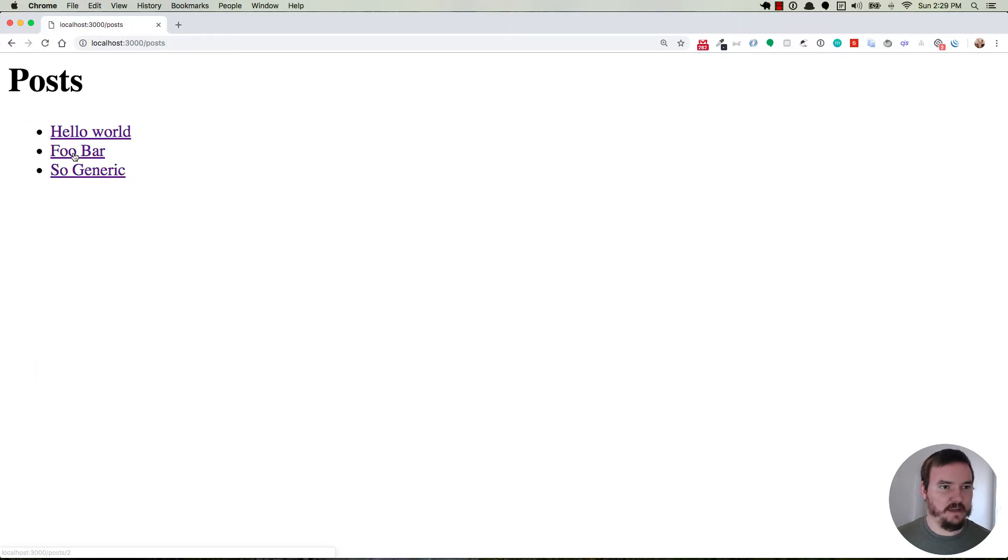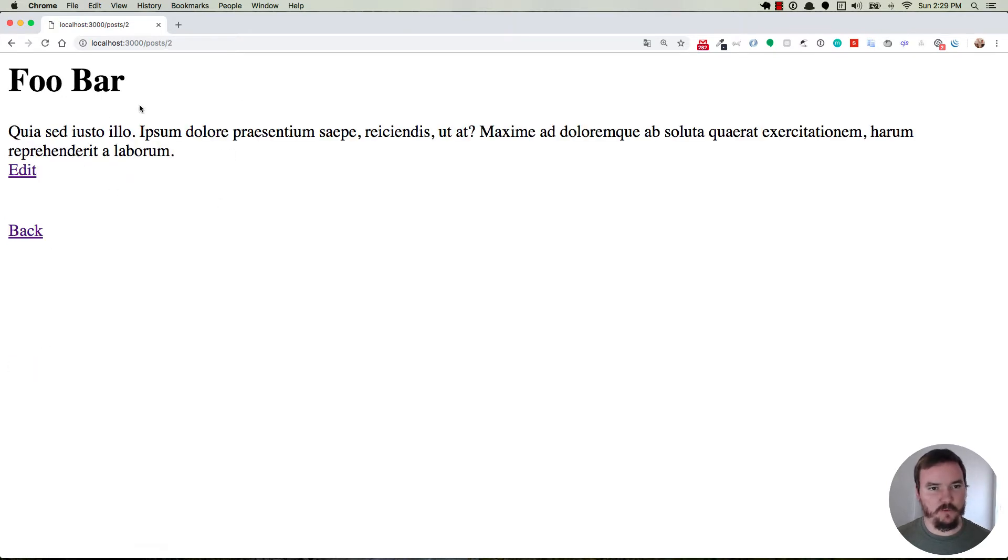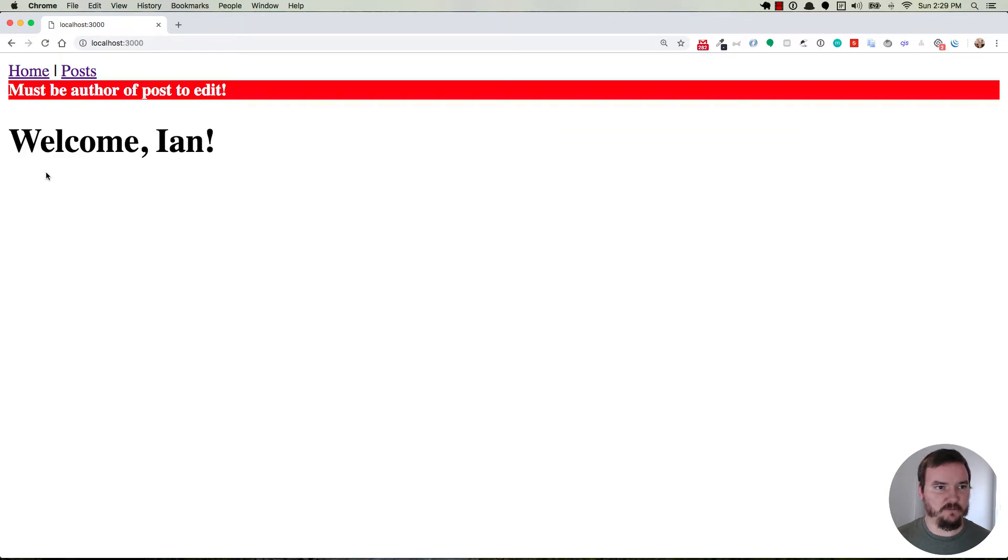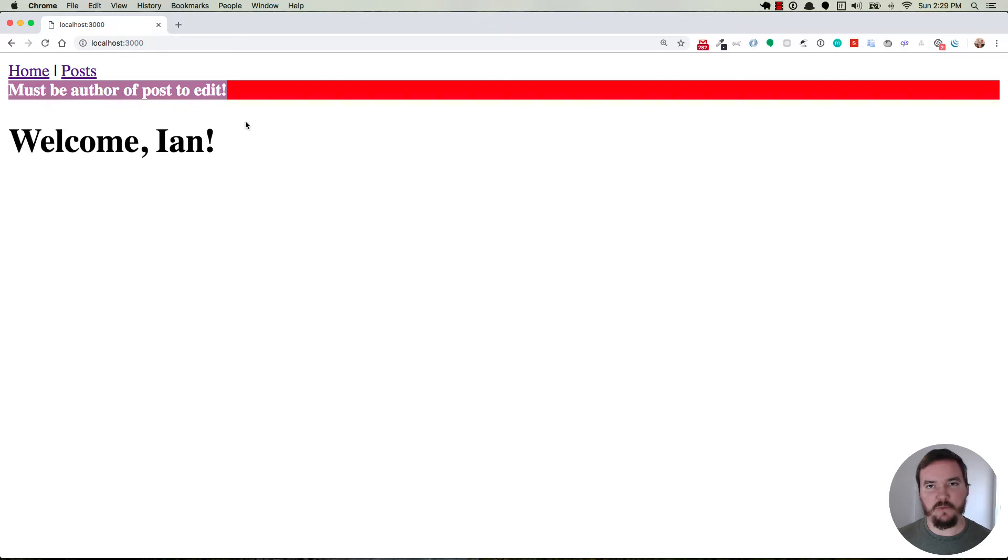So if we go back and we go to a post that we didn't create and we click on the edit form, then it'll just give us an error here saying that we must be the author of the post if we want to edit it. Okay great.